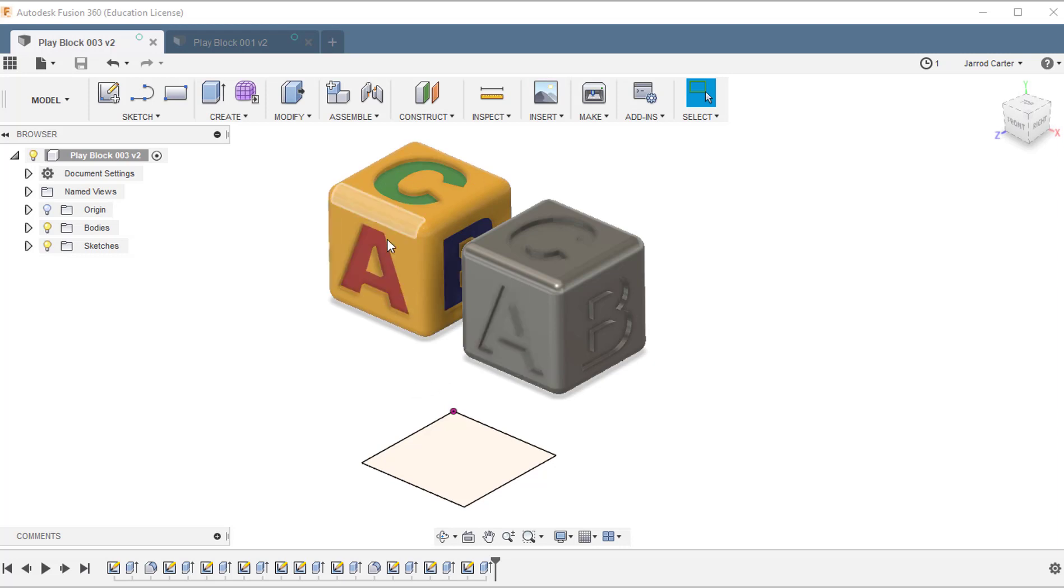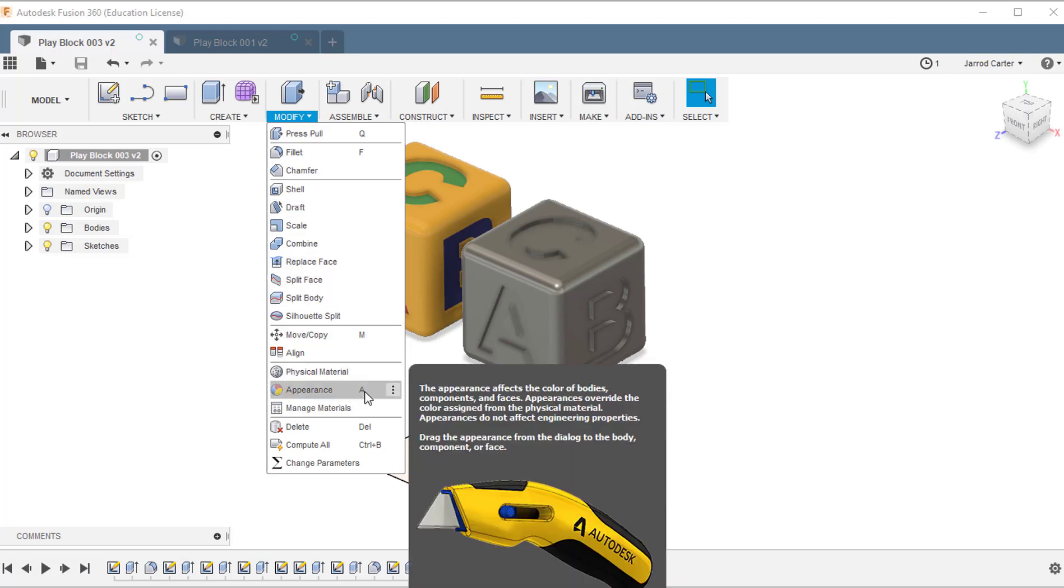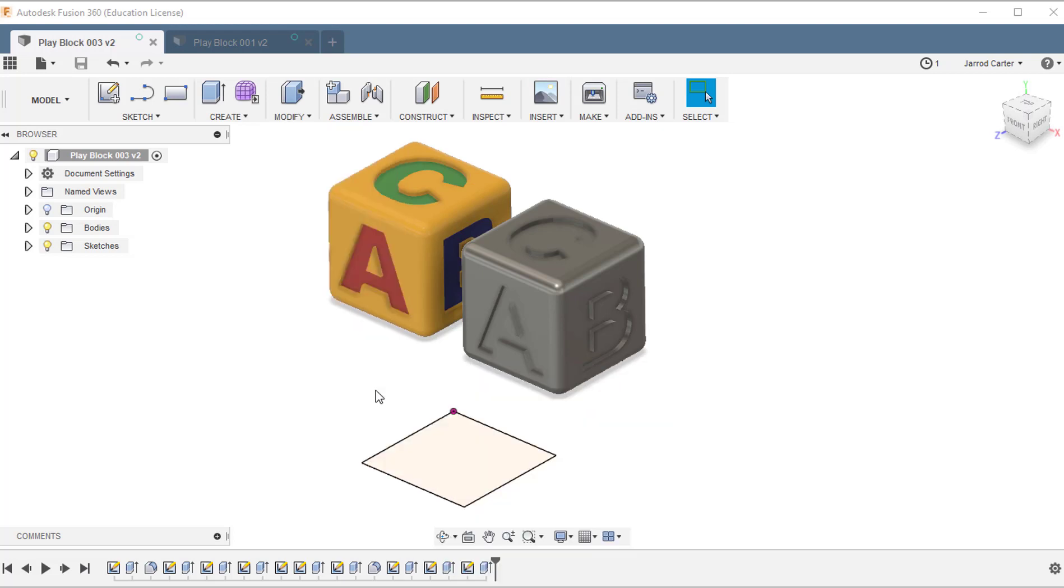Now, like this example here, we're going to change the appearance. So this is a modification, so we go up to the Modify menu and we're going to choose Appearance, or you can choose A on the shortcut menu.